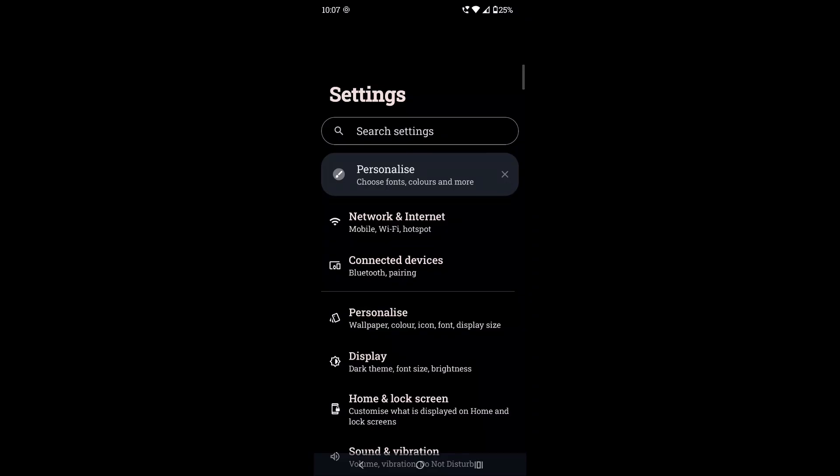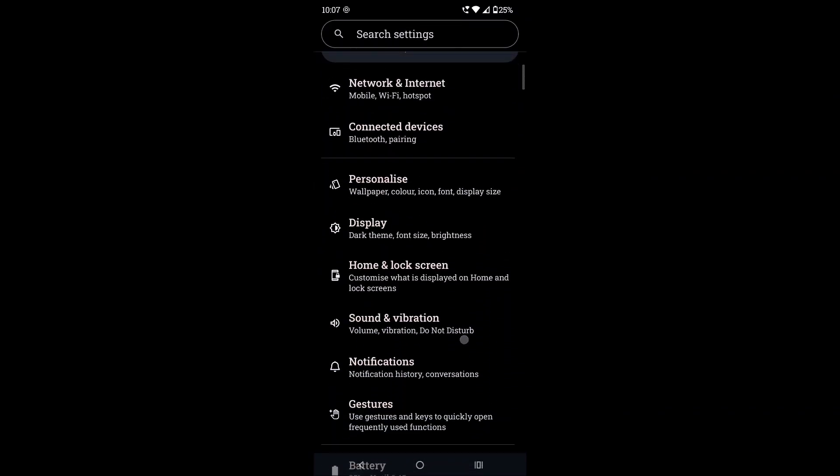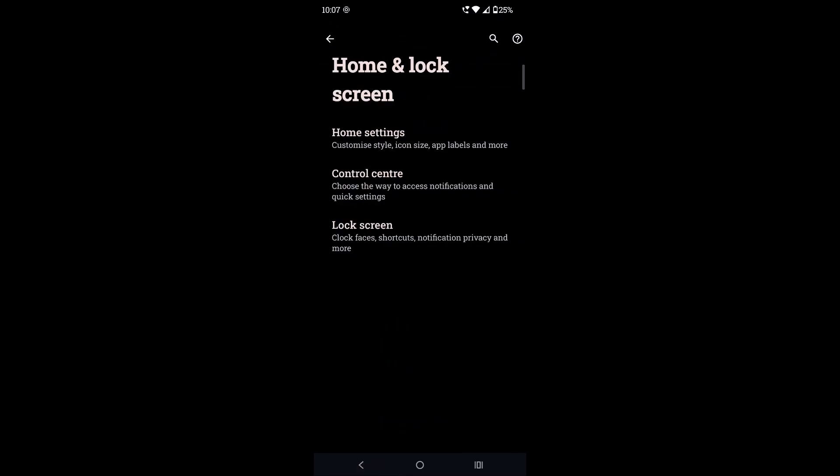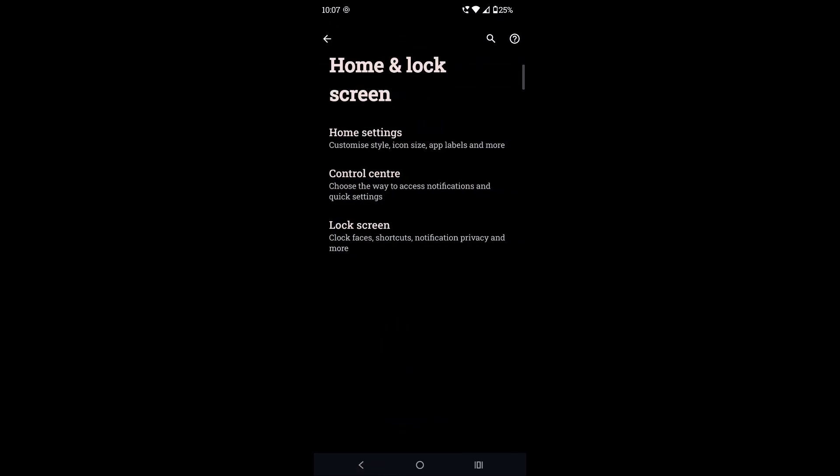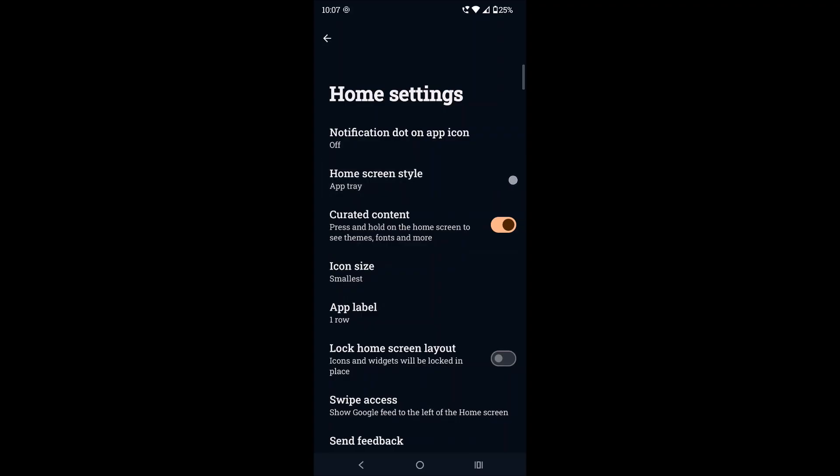Under phone settings you need to click on Home and Lock Screen, then click on the Home Settings as we are doing the changes on the home screen, and here you need to click on this Home Screen Style.